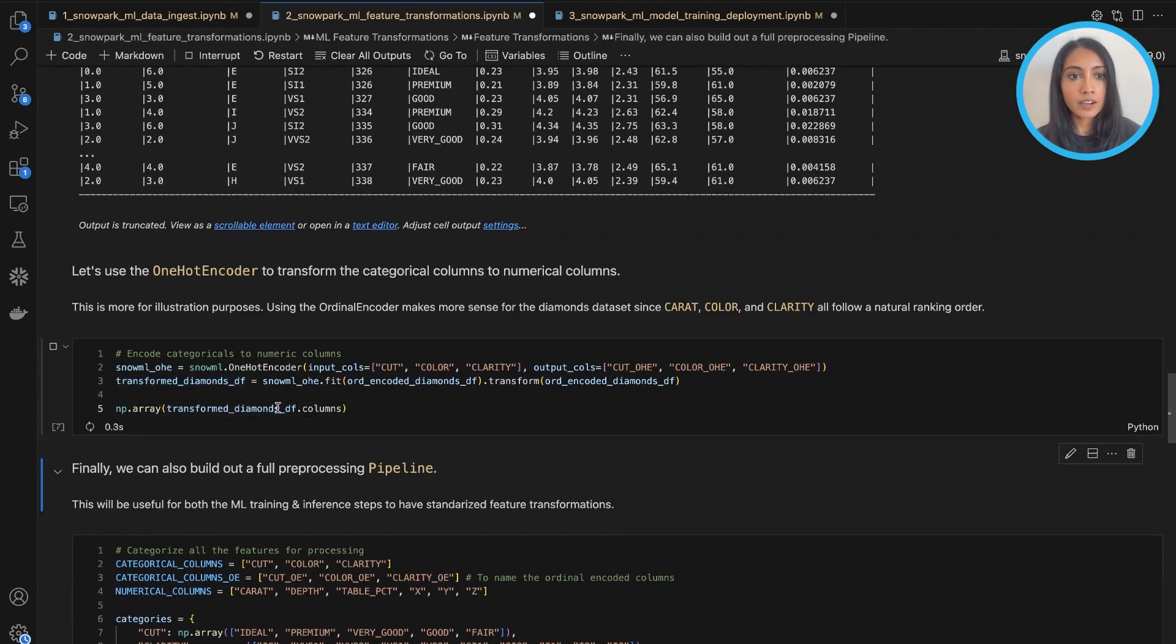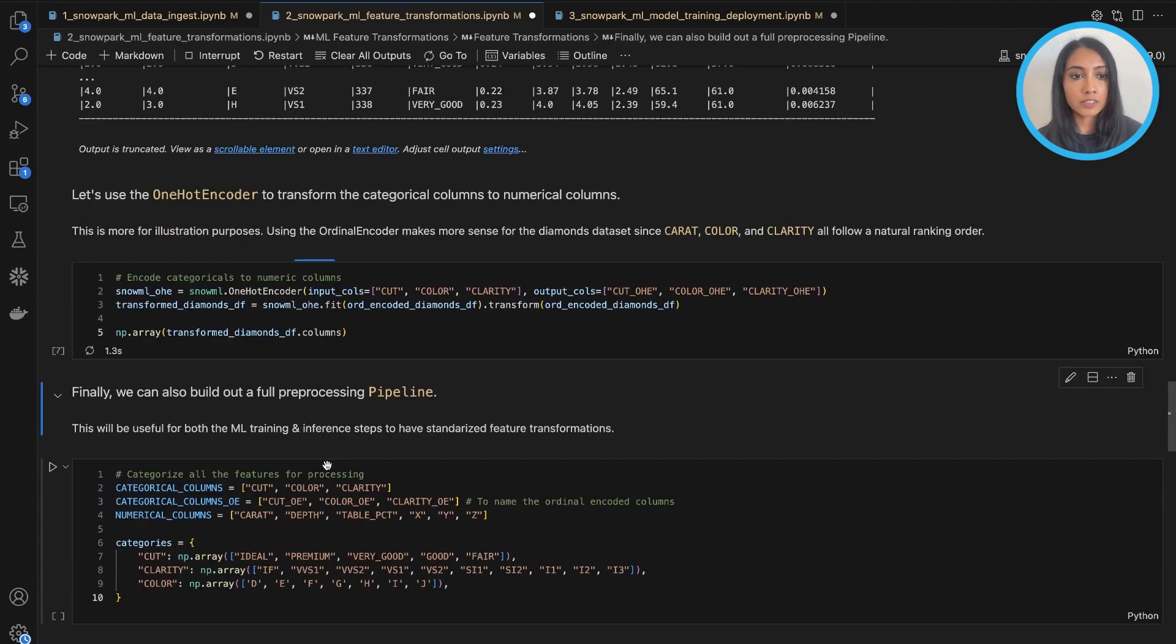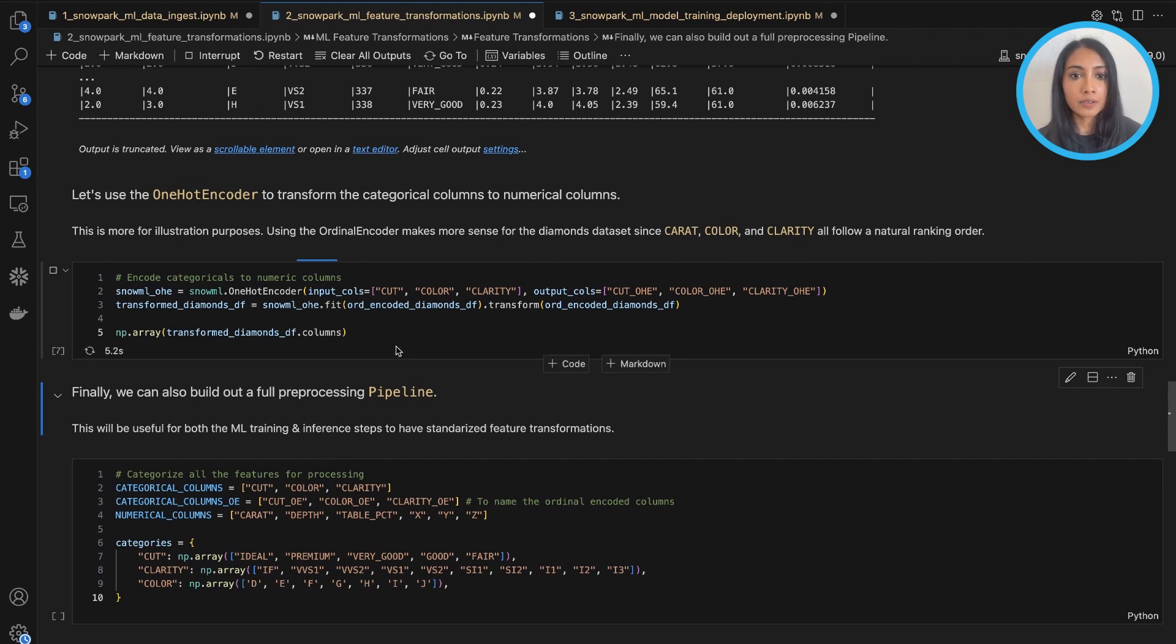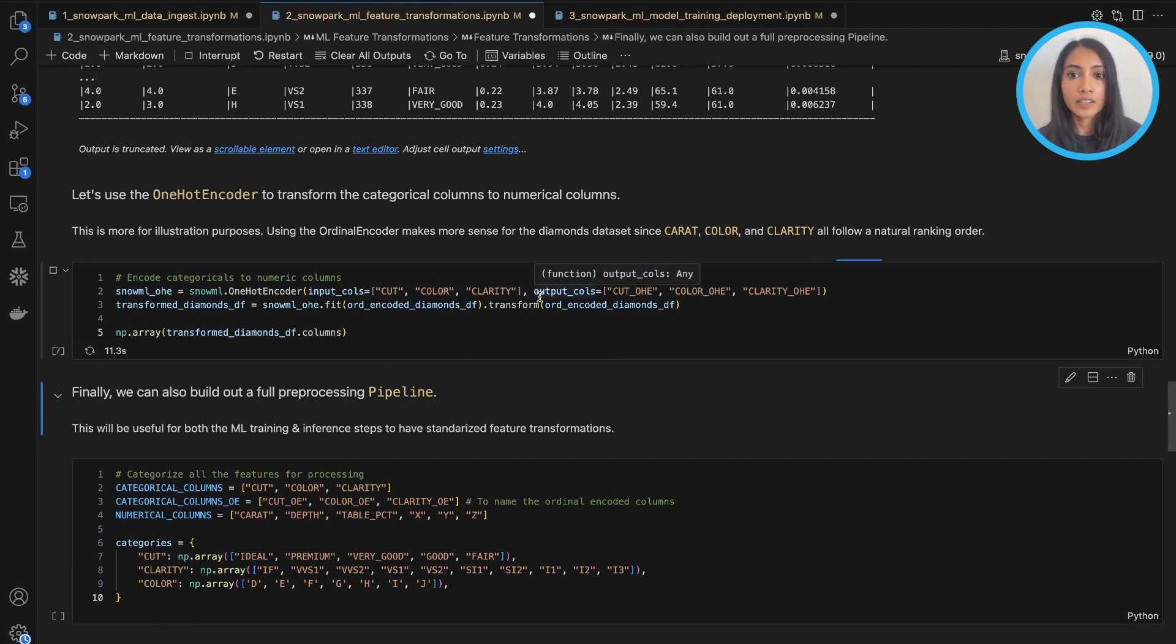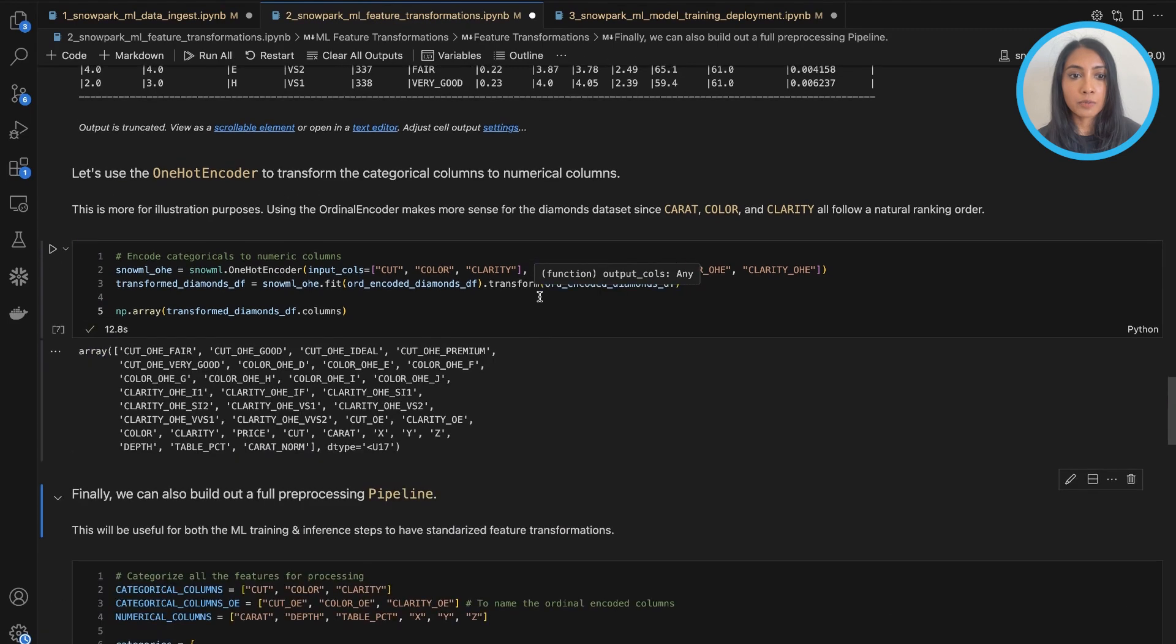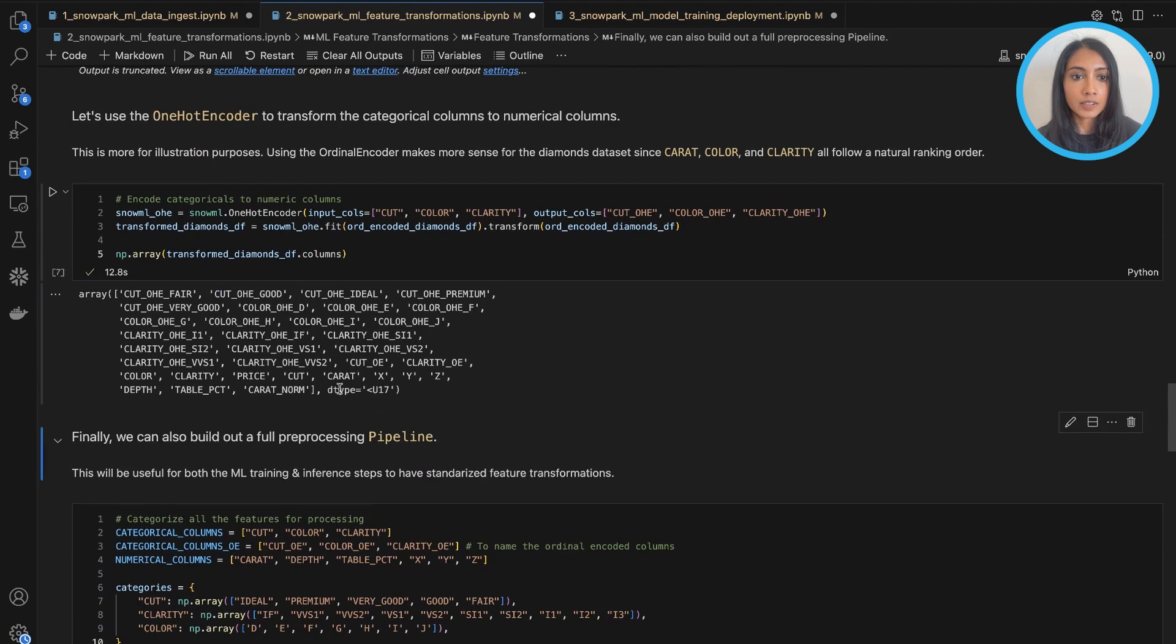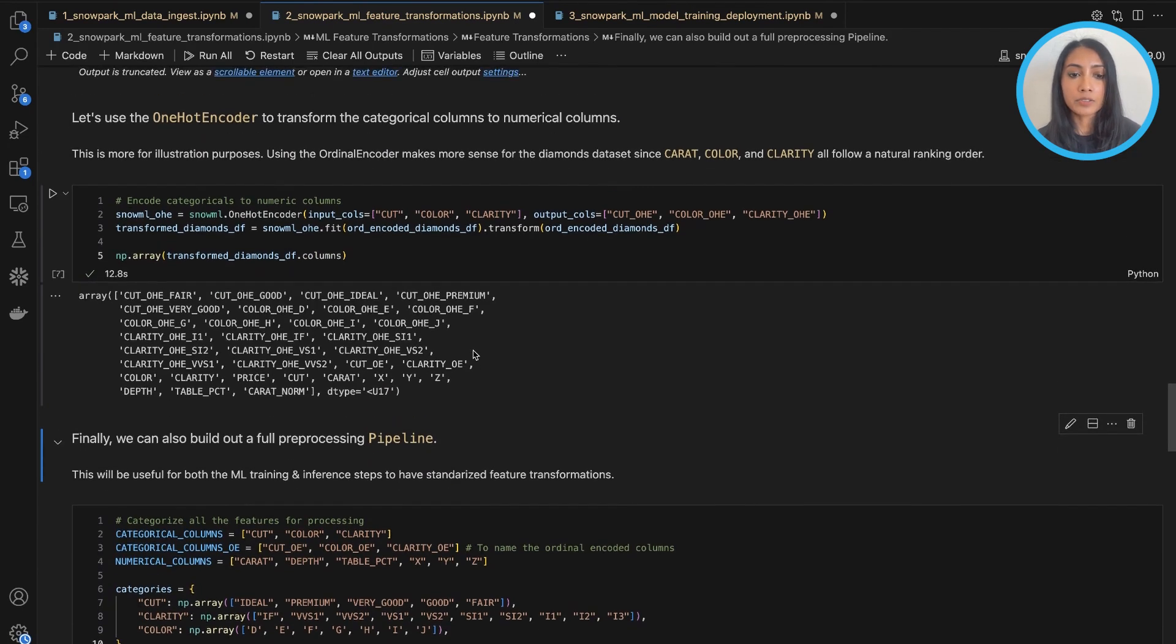So finally, just to illustrate, we can also do one-hot encoding. And so in this case, I'm taking all of our categorical columns—cut, color, and clarity—and one-hot encoding them. So you can see they've been outputted. So there's a column for each of the categories and it's been encoded with either a zero or one.